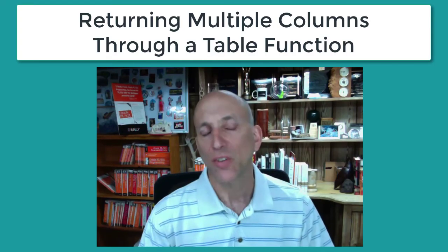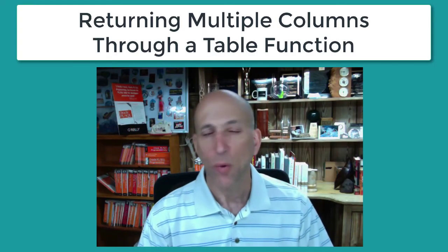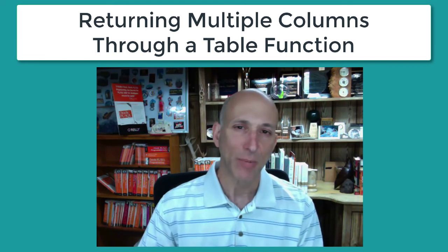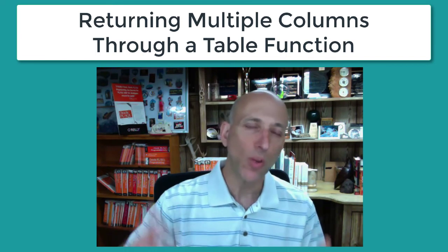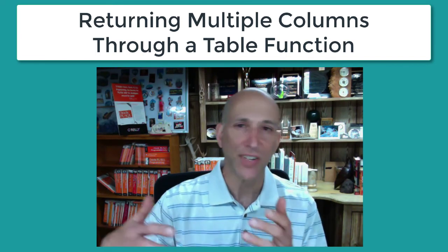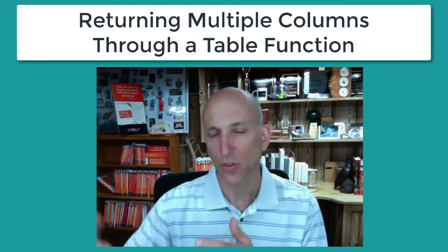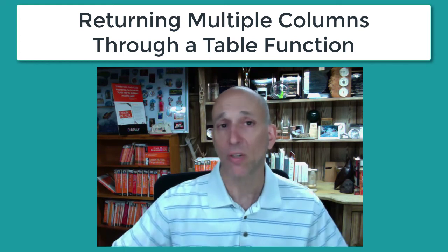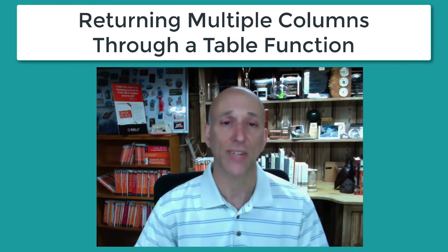So now let's take a look at what's involved if I want to create a table function that returns more than one value, not just a list of strings or numbers or dates, but maybe several different pieces of data.